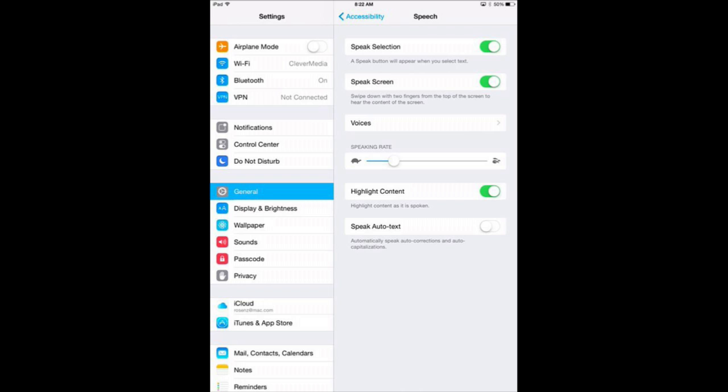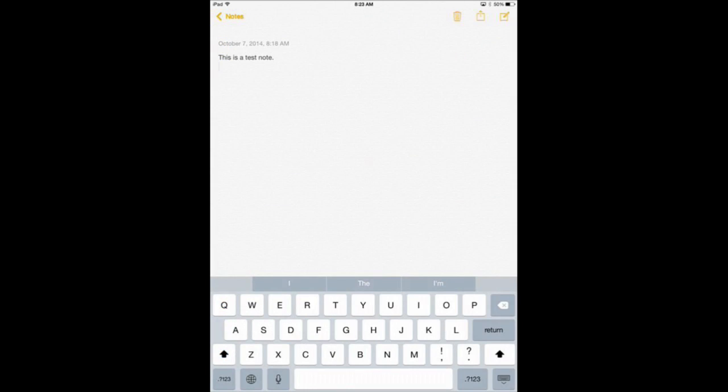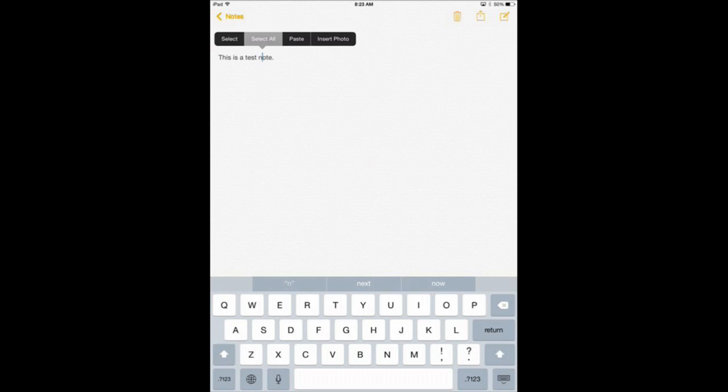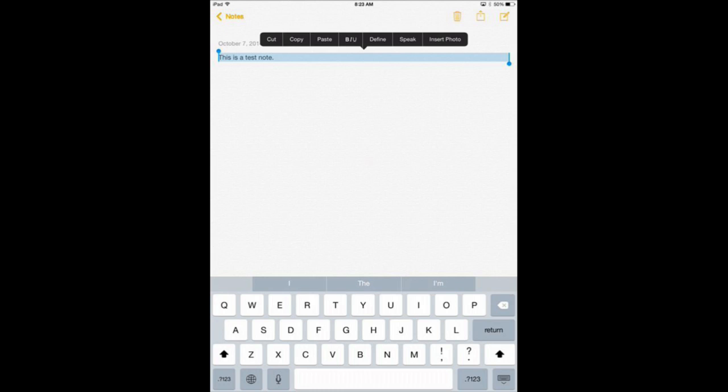So now we've got it on. Let's try it out. Here I am in the Notes app and I'm going to tap to select here. Select All. You can see now in addition to Copy and Paste and other things I have a Speak button.